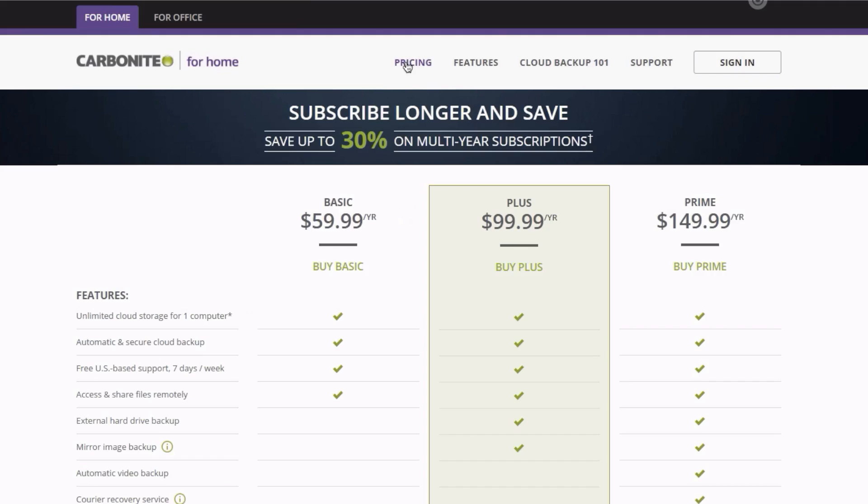Carbonite has flexible pricing plans that comfortably accommodate individuals and businesses with varying budgets. I've personally used it for a couple of years on my own computers, for family computers, and for consulting clients in various industries. To give you an idea of costs, I'll jump onto Carbonite's pricing website and show you what might be a good fit for you.